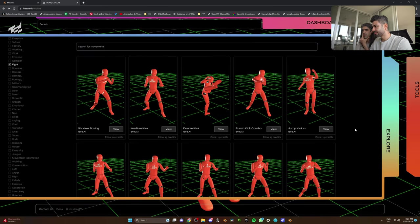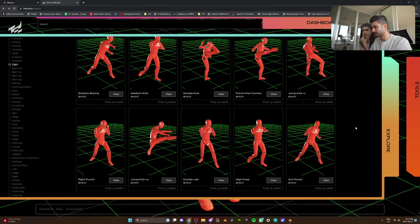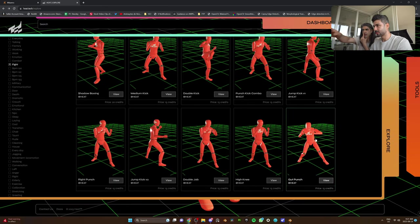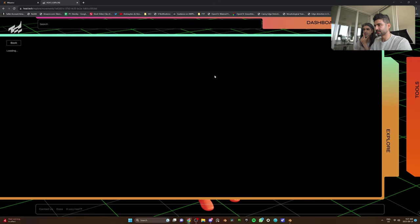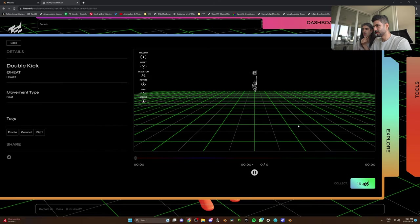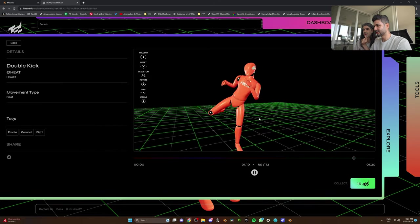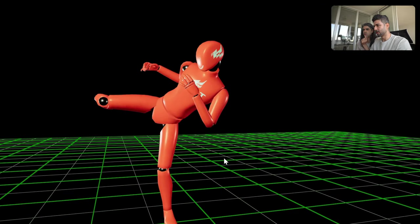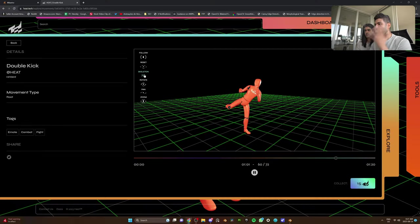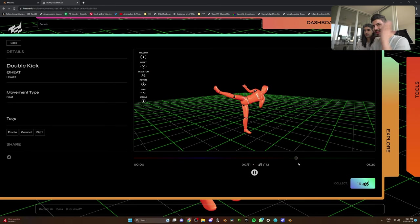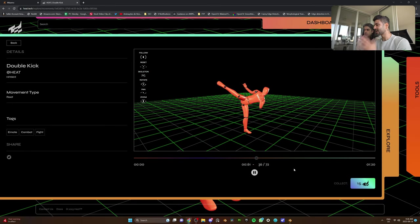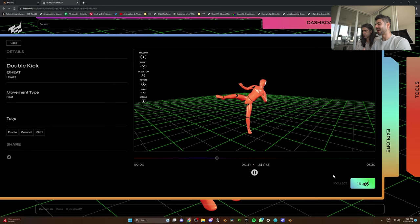And they have a whole range of animations. And the way you can tell is by looking at the tags, which are categories. Let's start with the double kick. That reminds me of Taken. Once you've confirmed the animation that you like, you can go in and buy your animation.